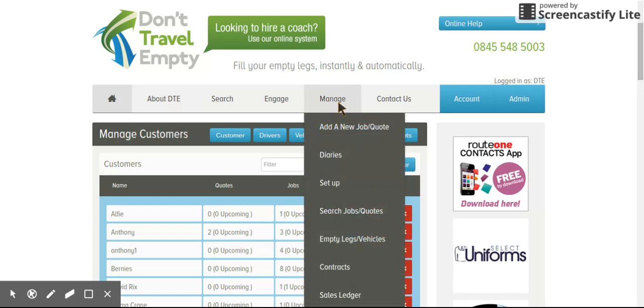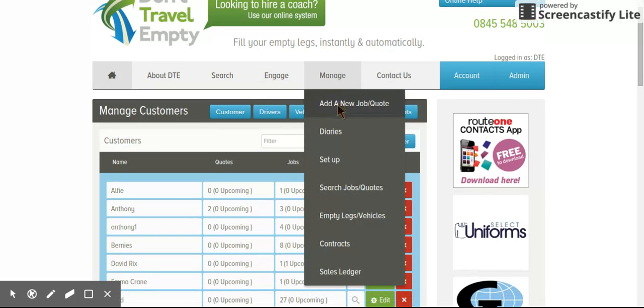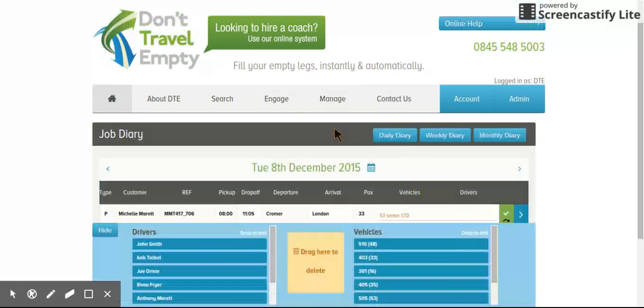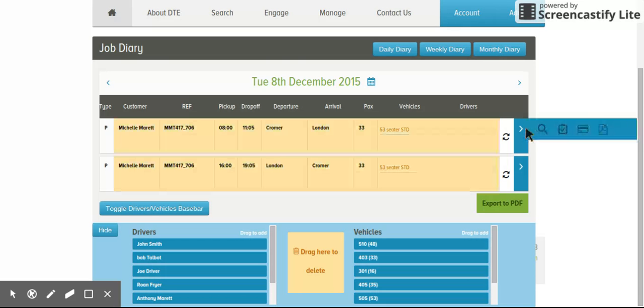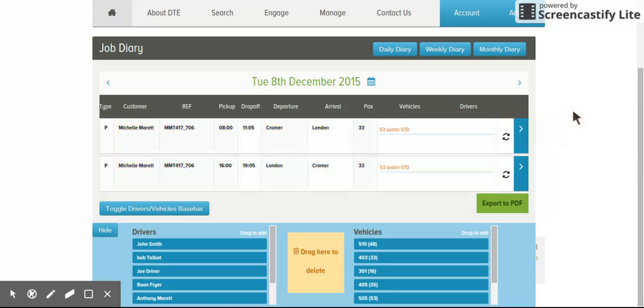If we now come down to Diaries, you'll see that we've gone from Diary to Diaries. The Daily Diary is still the same. This is where you manage your bookings, where you allocate your drivers and vehicles, and where you have access to the paperwork and editing the job.